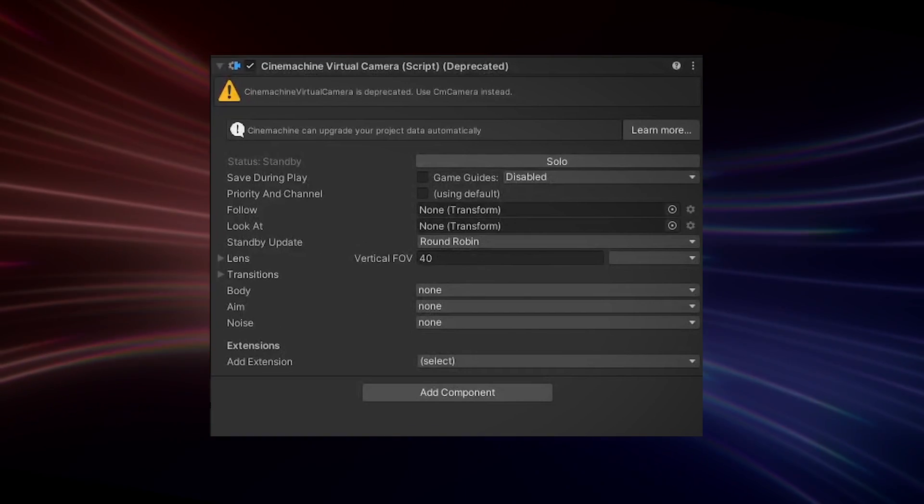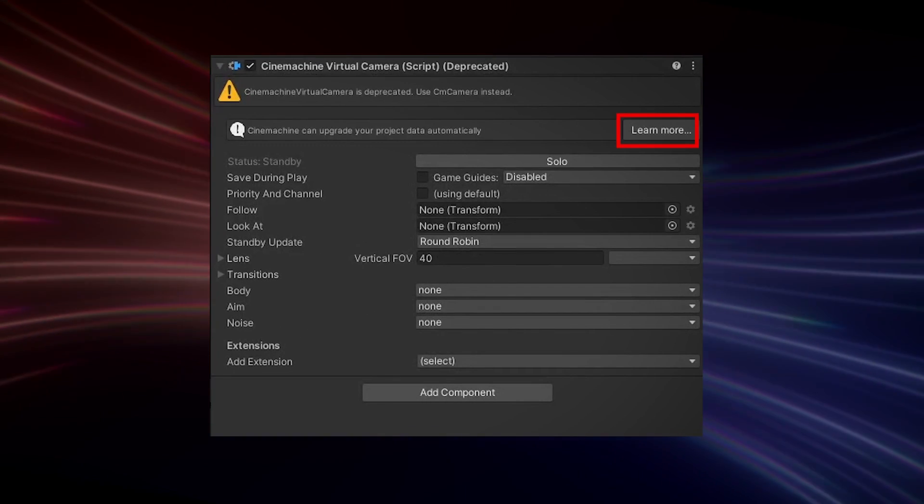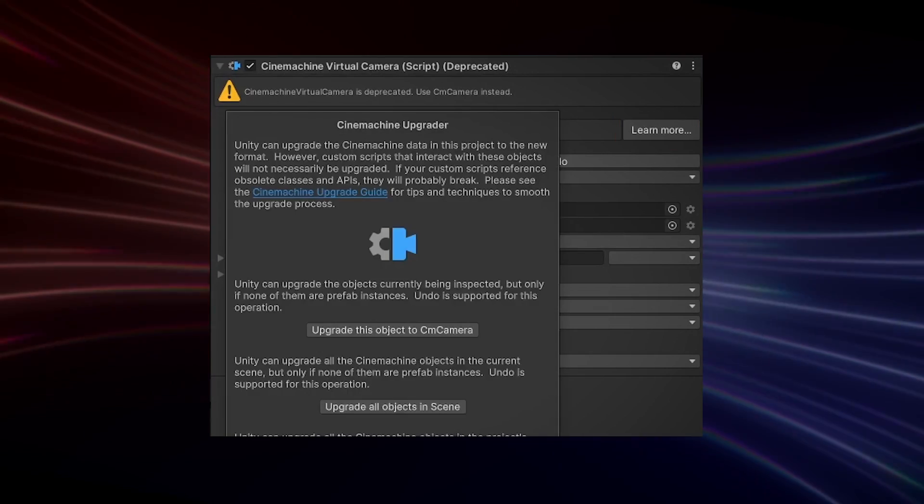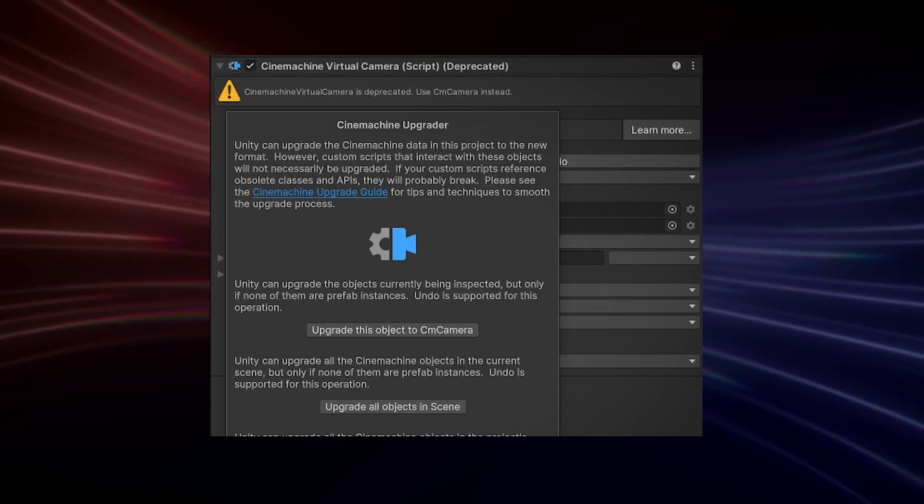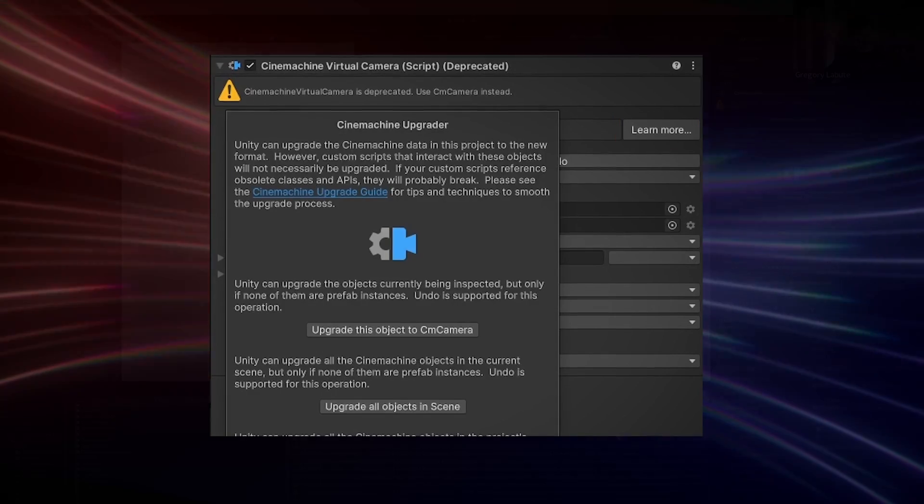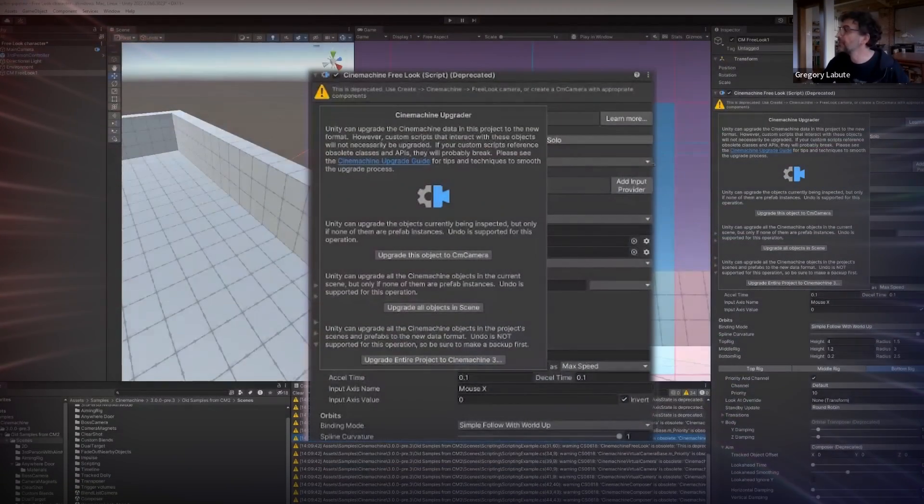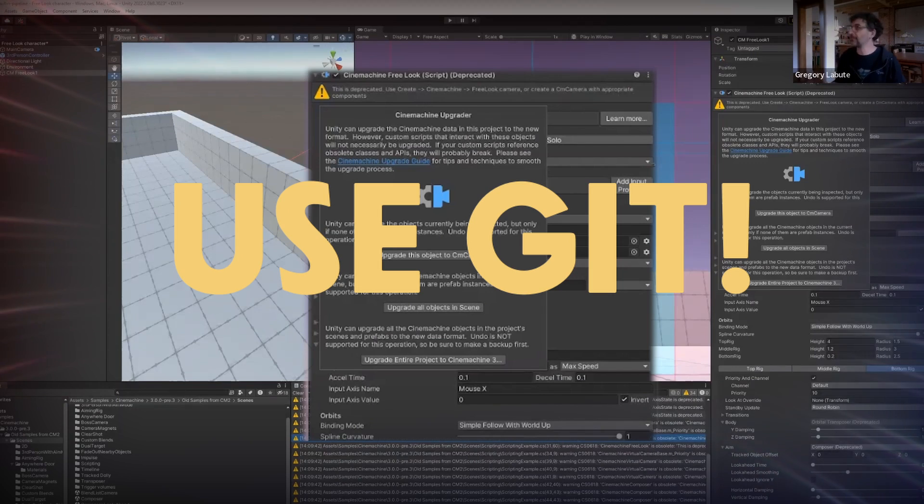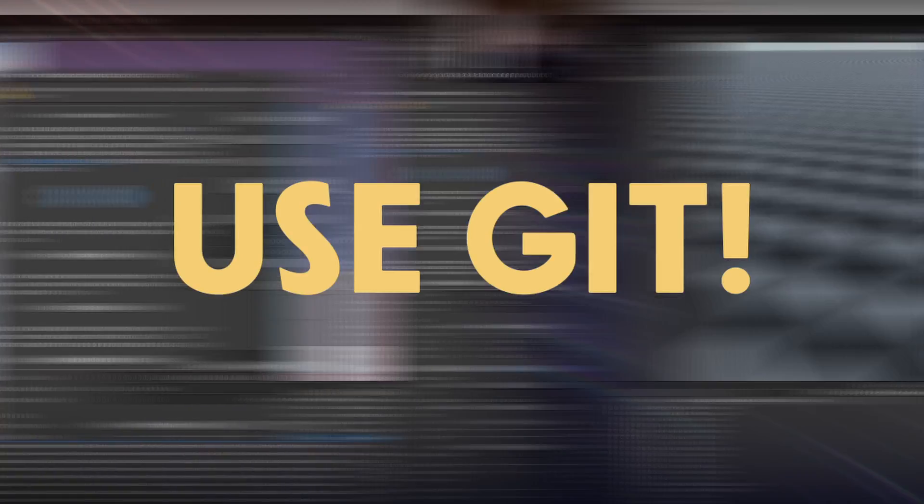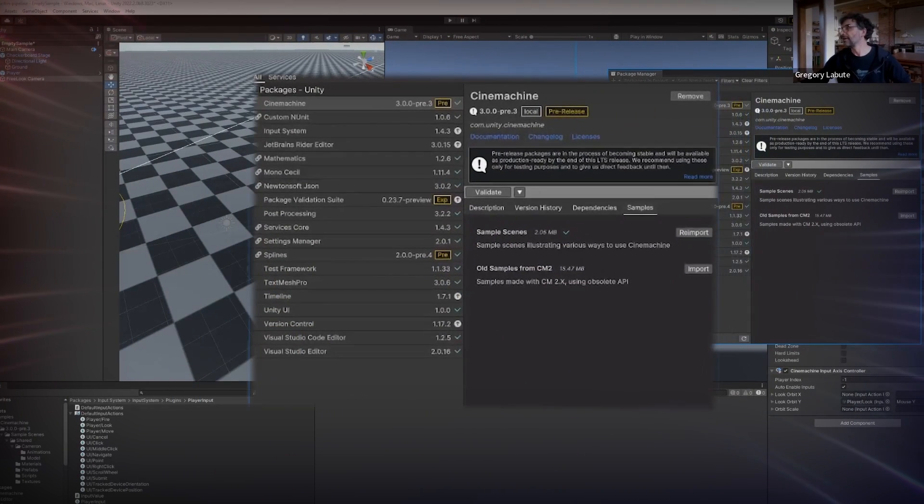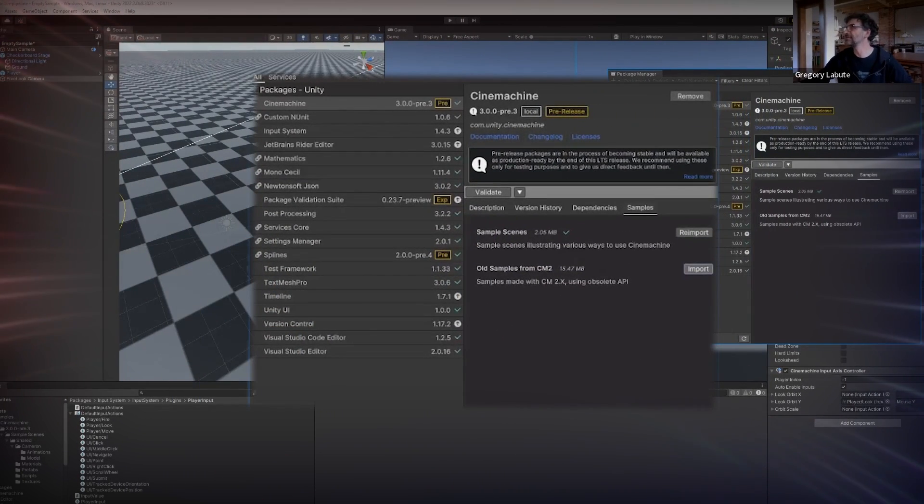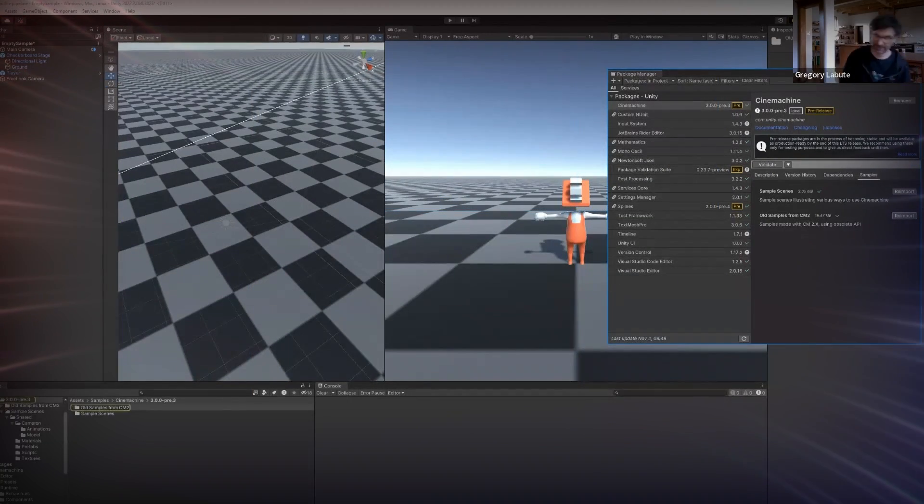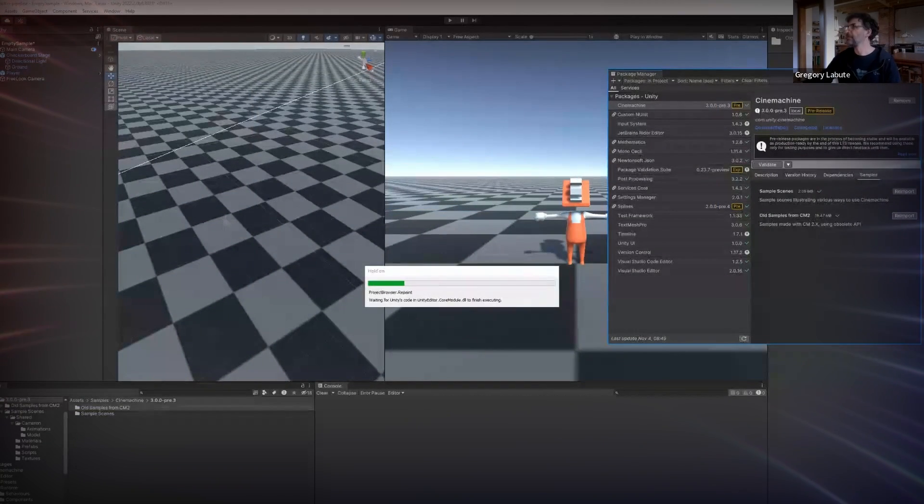Cinemachine 3 does come with a CM upgrader, but make sure to back up all your scenes before doing so because it is undoable. Using source control like git should make this easy. If you'd like to try it now, Cinemachine 3 is already available as a pre-release package in the Unity 2023 alpha.